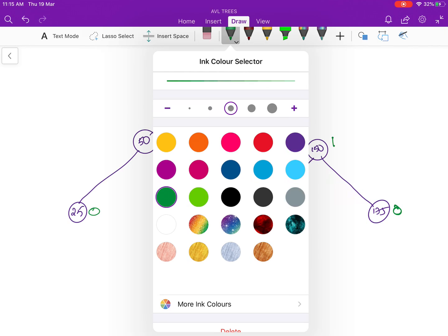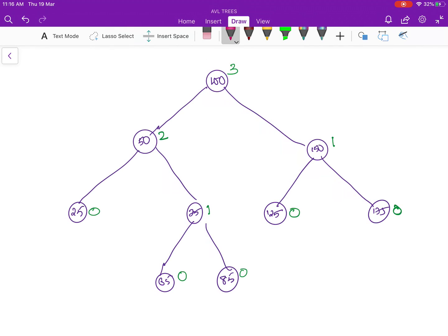Now we want to calculate the balance factors. For calculating balance factors you need to find the heights of the left and right subtrees and take the difference. The bottom leaf nodes do not have left or right subtrees, so all of them have a balance factor of 0. The balance factor of node 75 is 0 minus 0, because the height of the left subtree is 0 and the height of the right subtree is 0, so this will be 0.